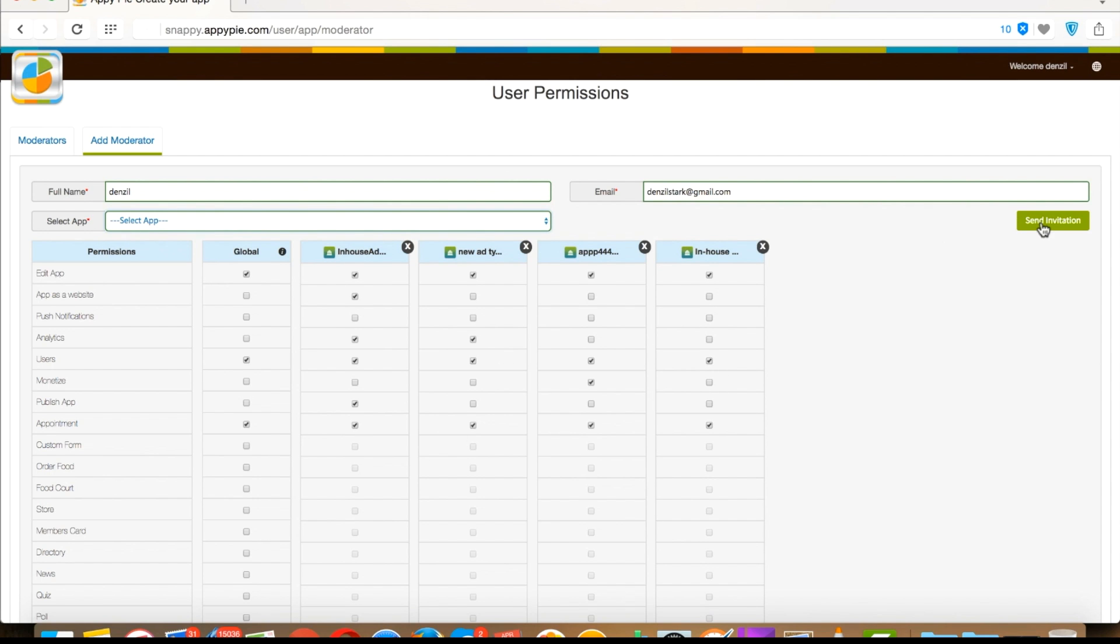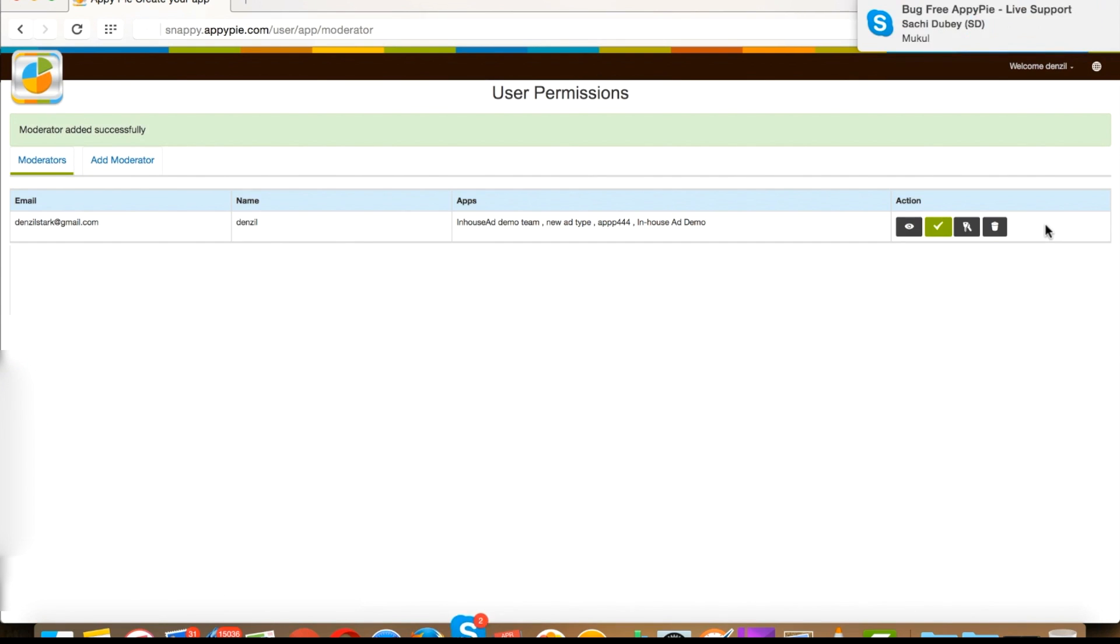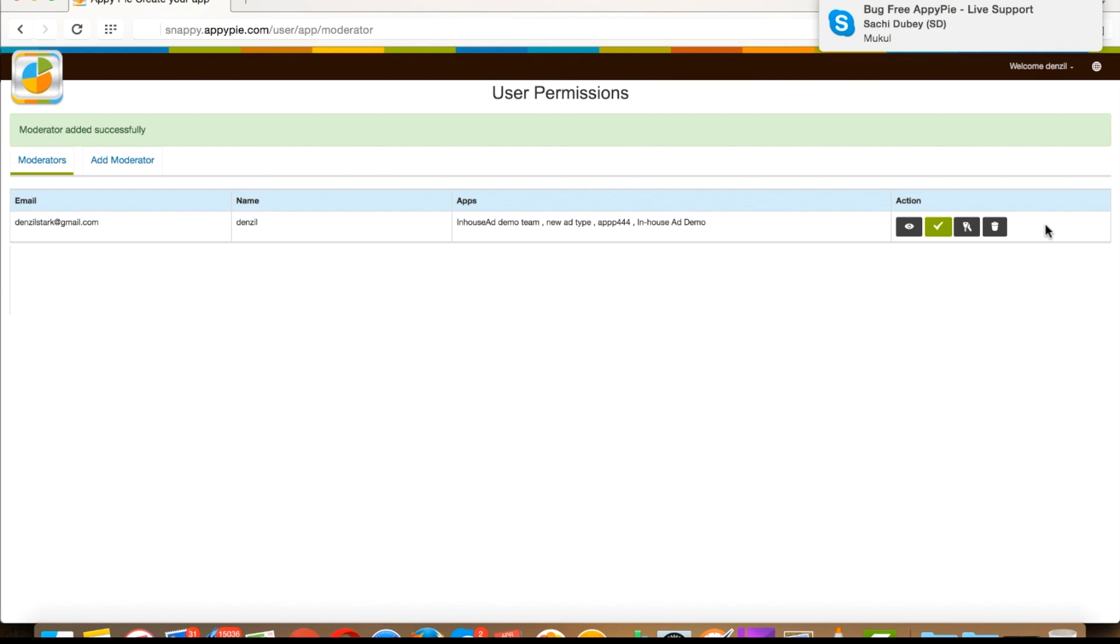Once you are done, click on send invitation. It will send an email to the moderator with their account login credentials like email ID and password. For your information, the password will be an auto-generated password. However, if moderators want, they can change their password by logging into their AppyPie account.